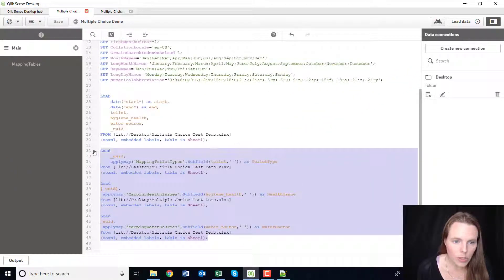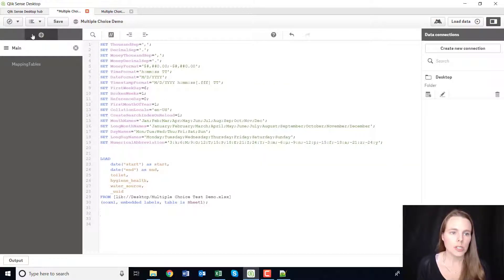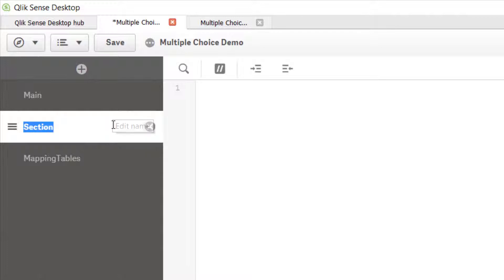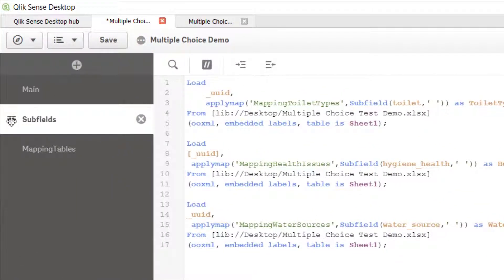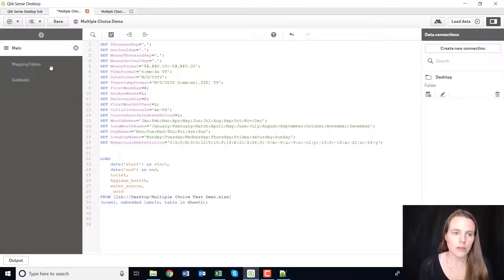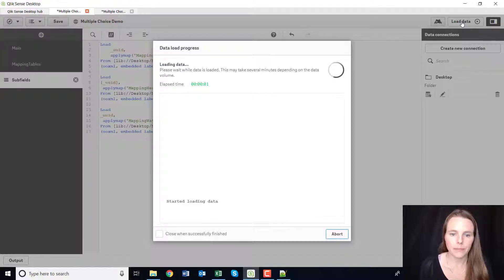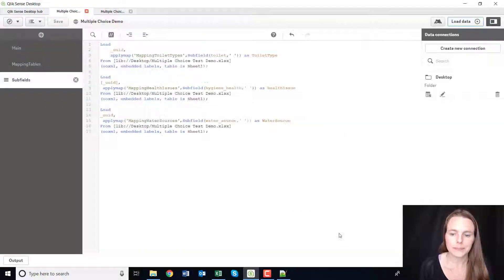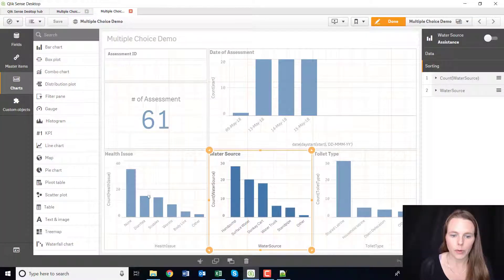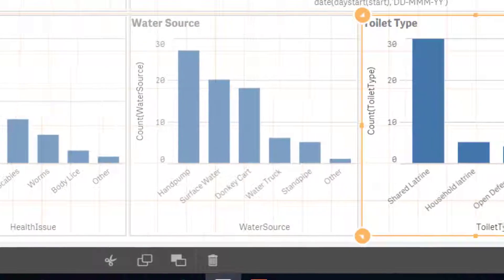Now it's loading in order, so I'm going to cut all of these subfields with Ctrl+X and put them into a new section called 'sub fields', then drag them after the mapping tables. So the order is: main table loads first, then mapping tables load, then mapping tables are applied to subfields to create the new subfields. I'll click Load Data — and magically all of the titles are now in these beautiful new titles.